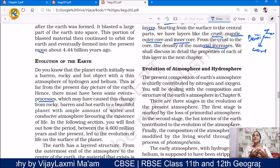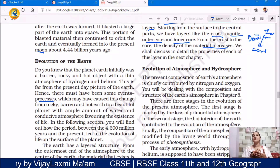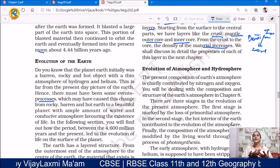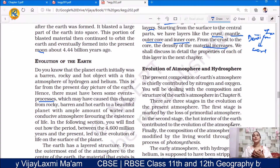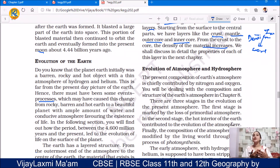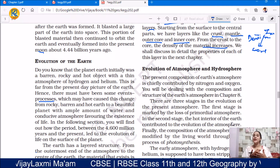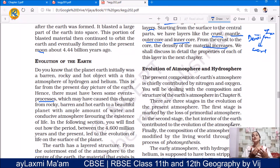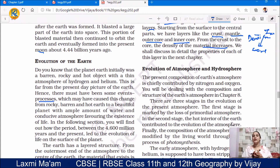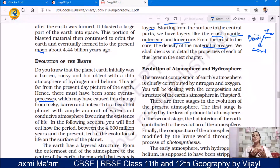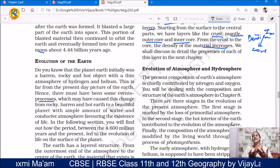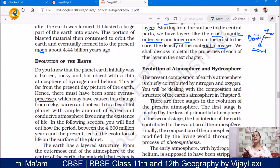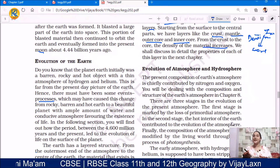In our next video, we will discuss the evolution of atmosphere and hydrosphere, and also the geological time scale. These two topics we will take in our next video. Thank you and have a nice day.